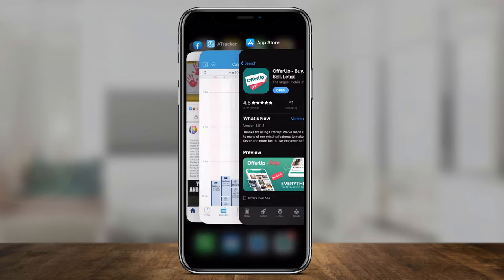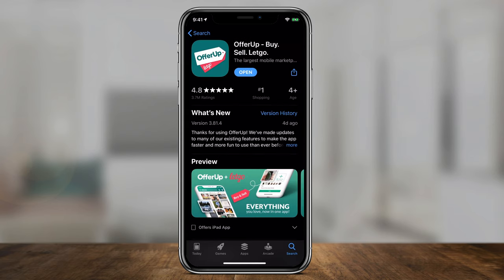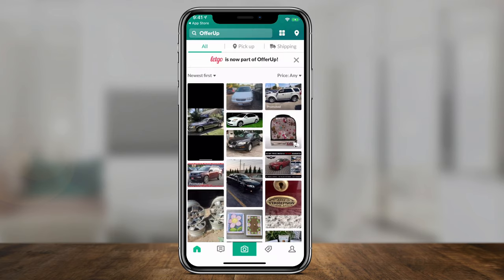Just like every other app video I make, I'll show you exactly how to use it, and at the end of the video I'll give you my rating from 1 to 5. Let's jump in the app store, look for OfferUp, download it, open it up, and go through the sign-up process — it's pretty straightforward.